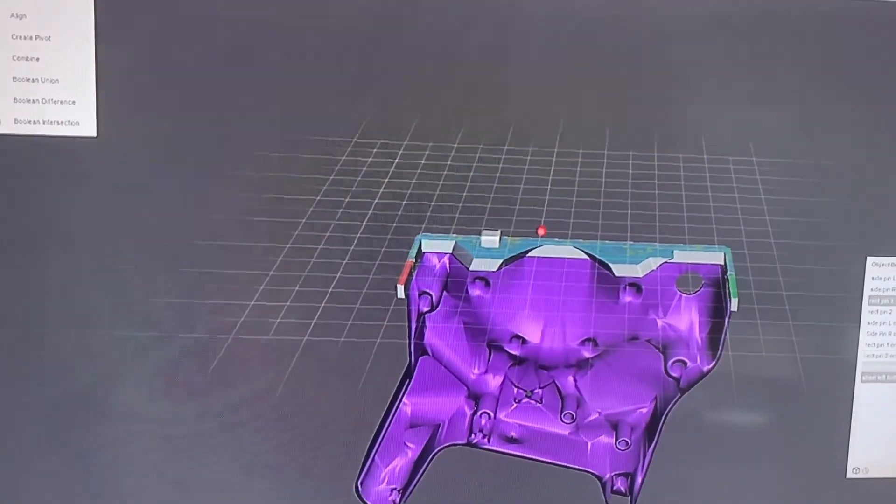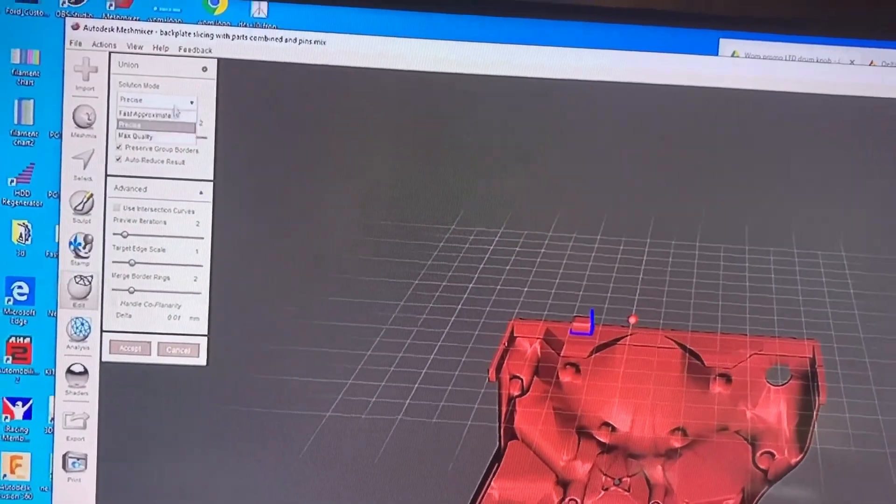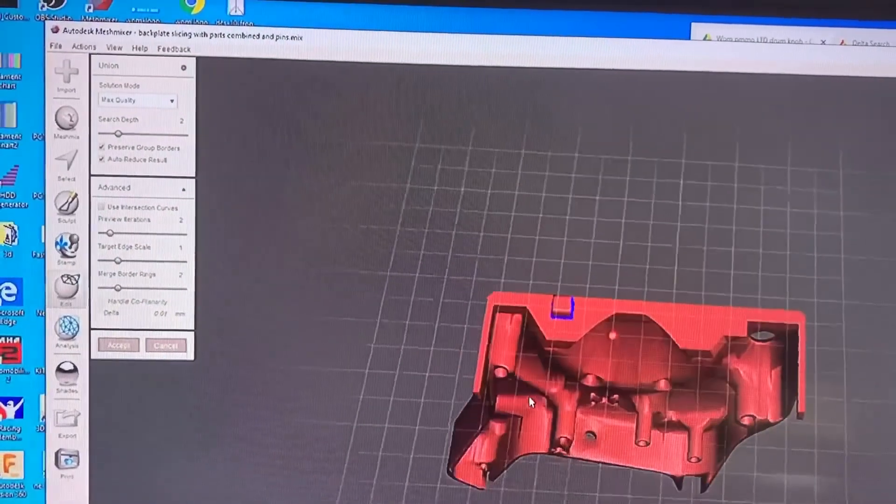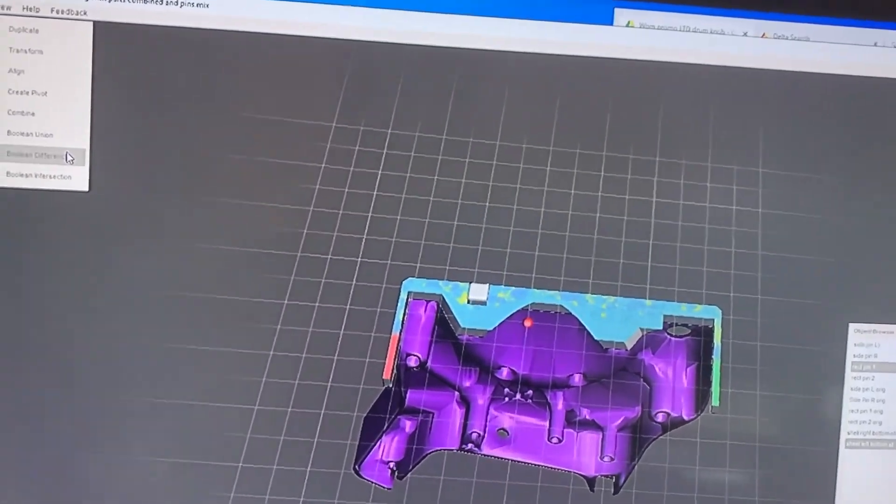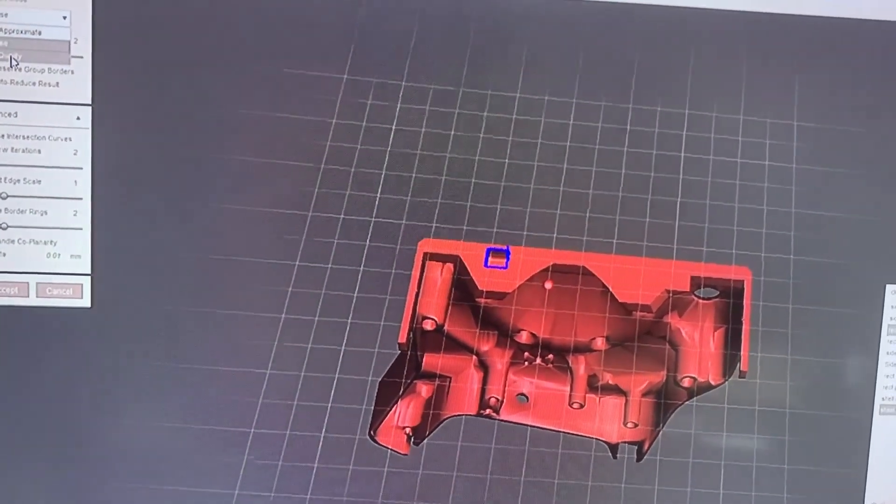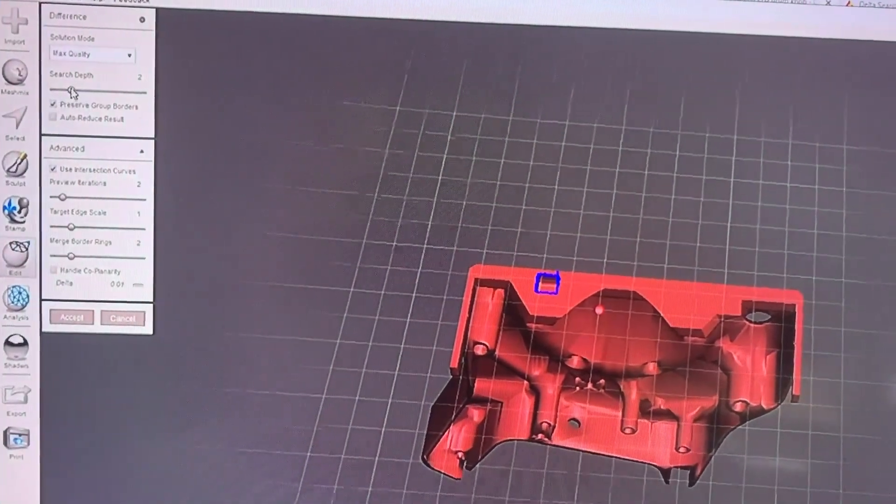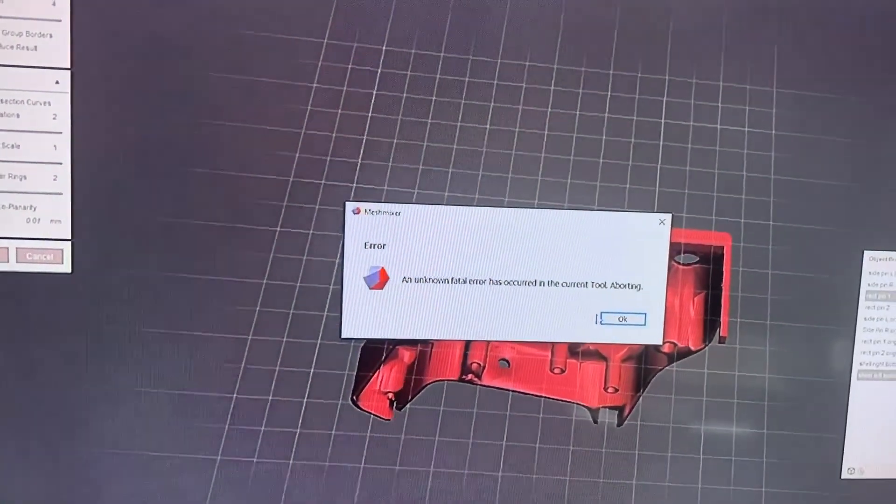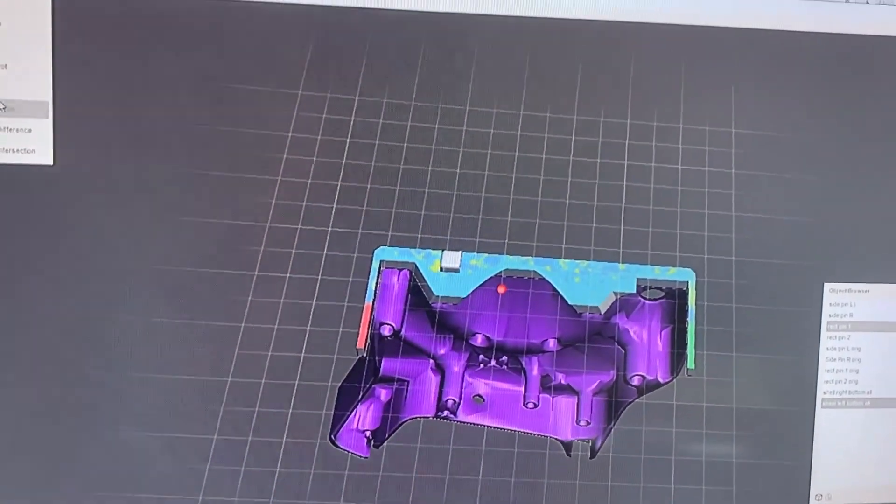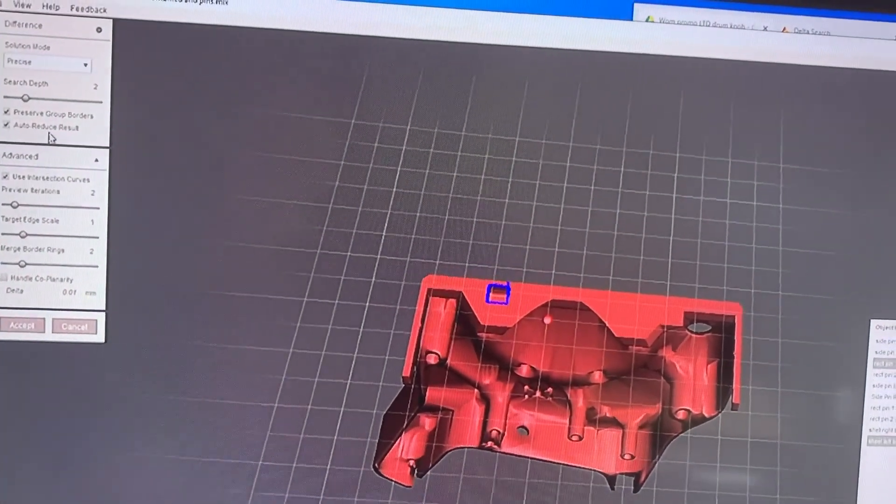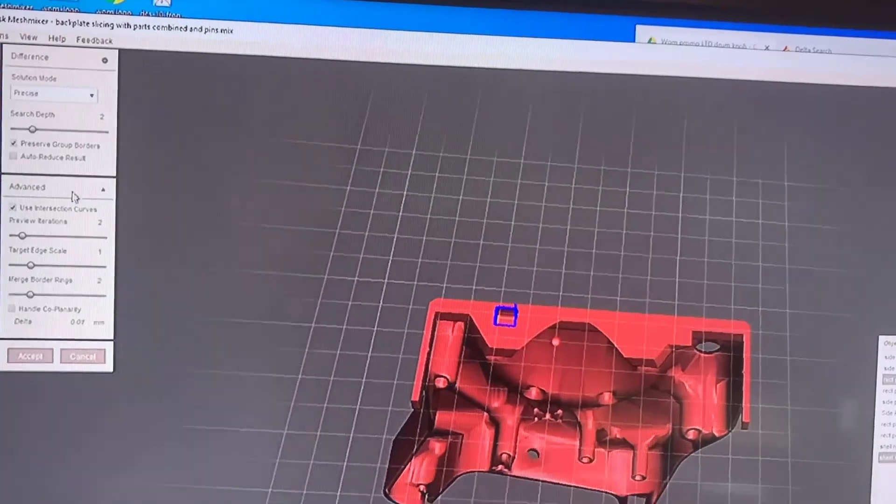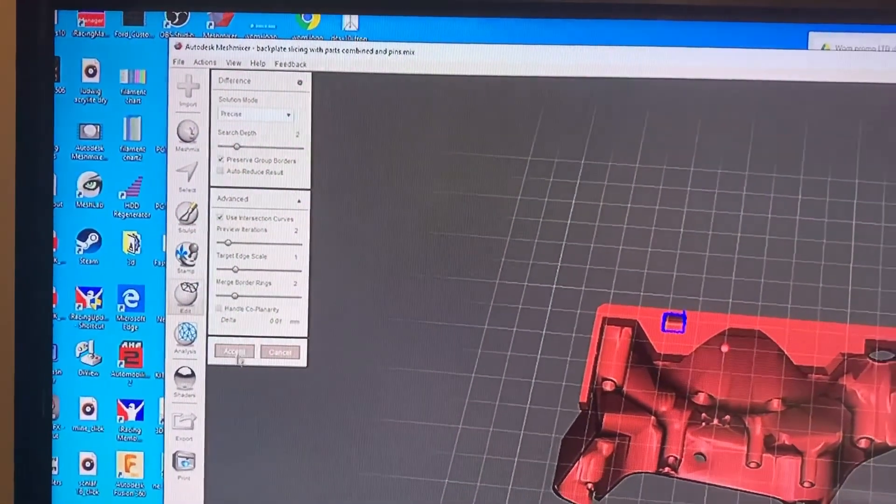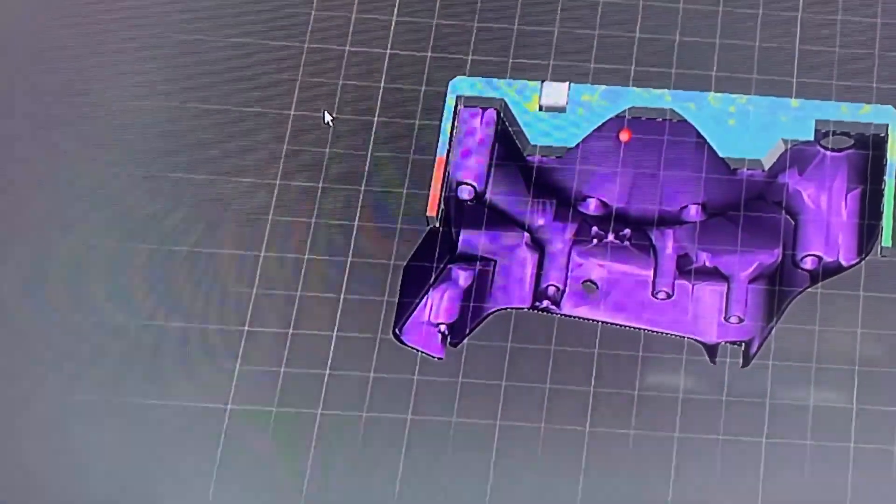Let's try that again. Boolean union gives you a project that actually sticks out - we don't want to do that, we want boolean difference. Use intersecting curves, take off auto reduce, have it on maximum quality. Let's check that. No, didn't work. I have to go on their website and find out what's going on there.